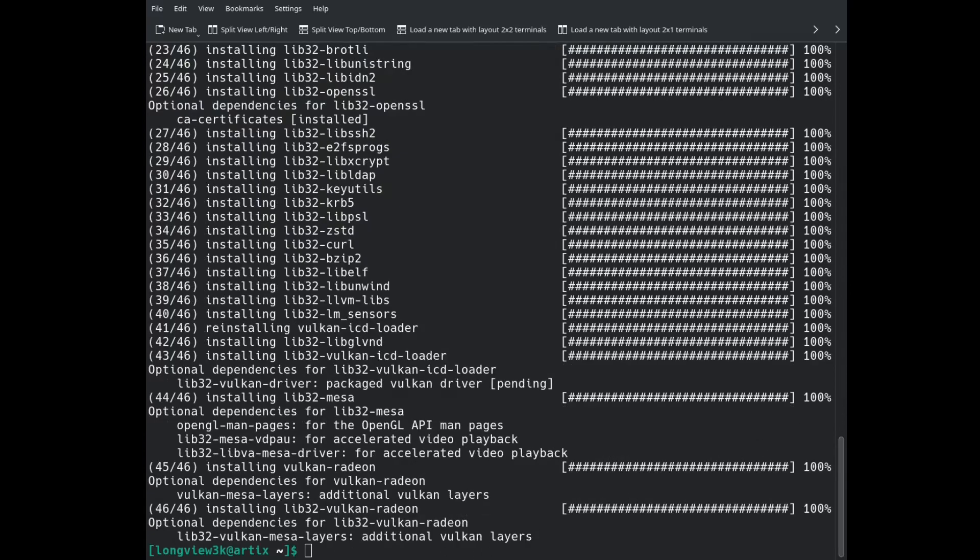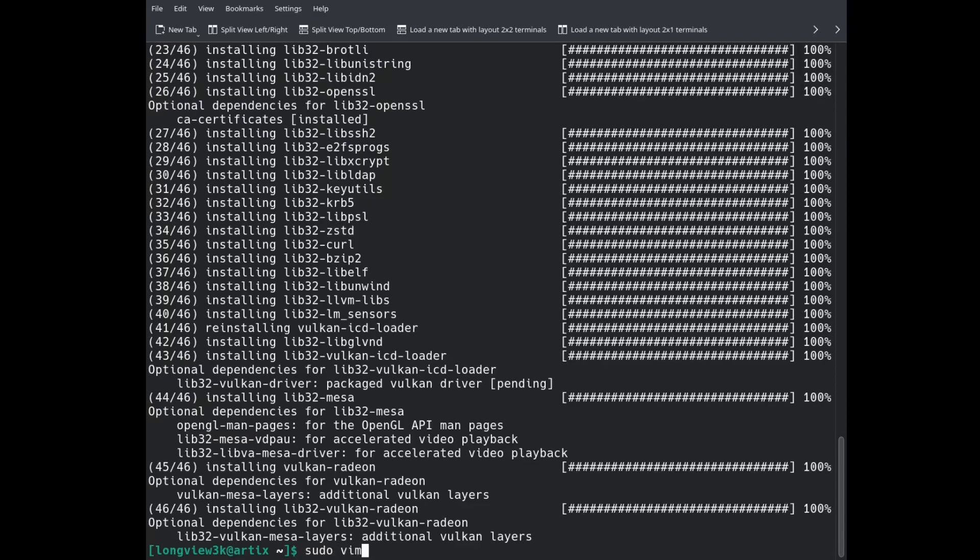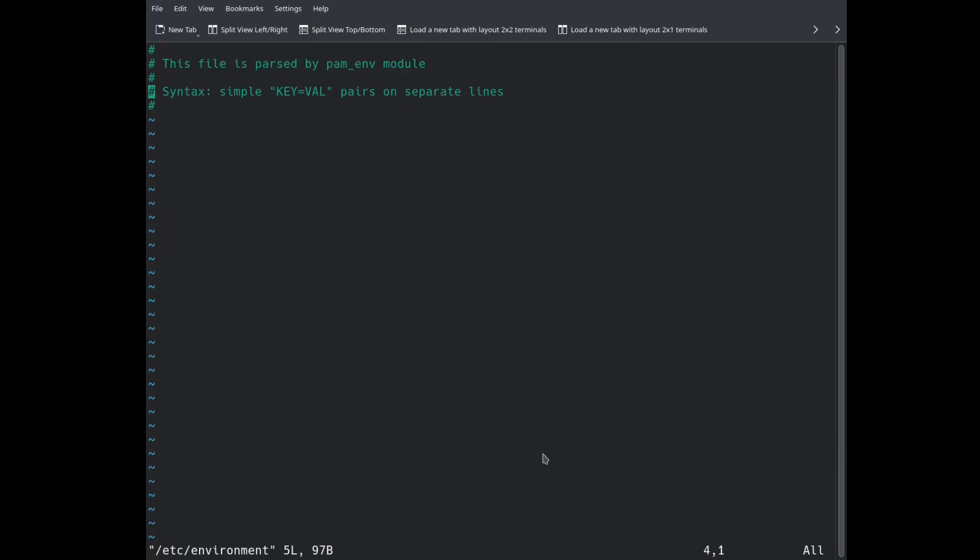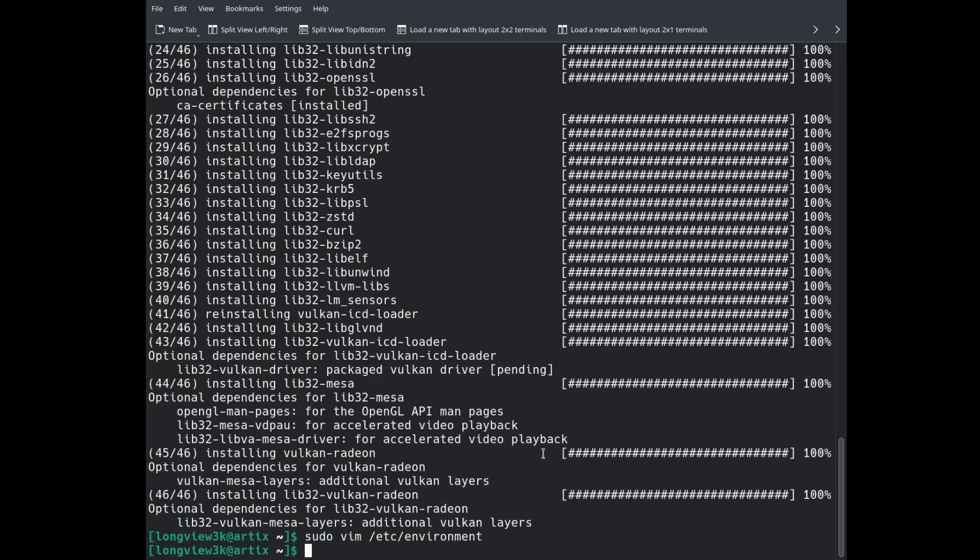Now we are going to be editing or creating our /etc/environment. We are going to do sudo text editor /etc/environment. Oh, it looks like it exists already. In order to do this, we're going to create a new line and do, in all caps, RADV_PERFTEST equals ACO. After that, we are just going to write quit that. And we're done with that.